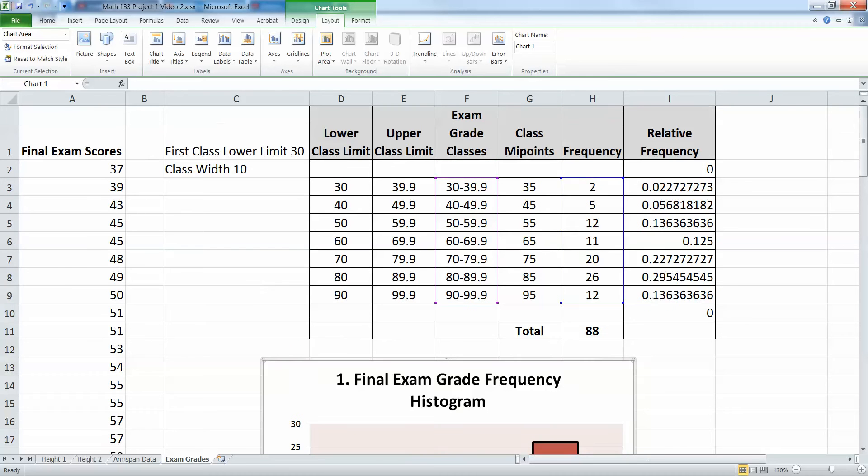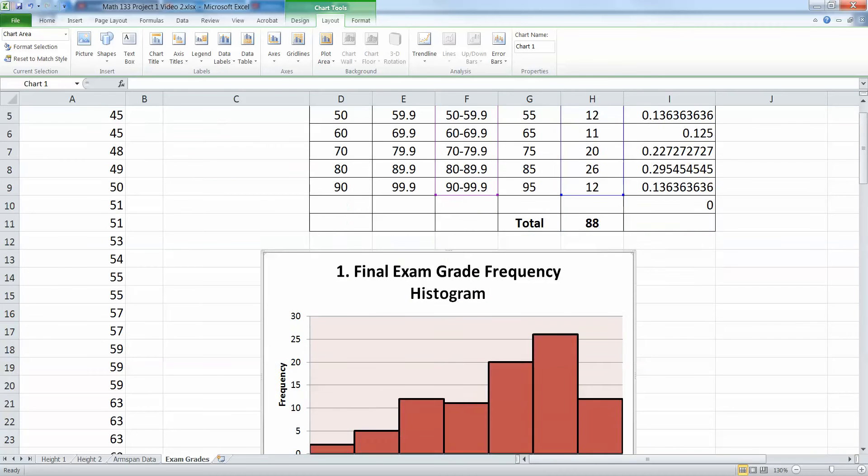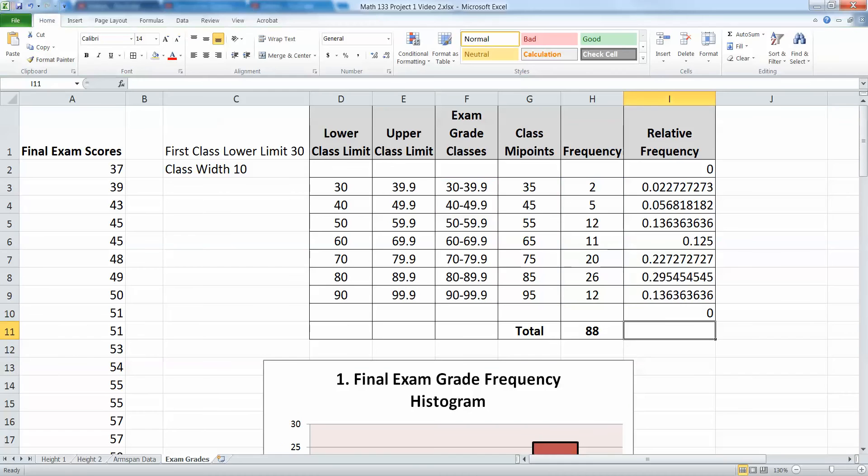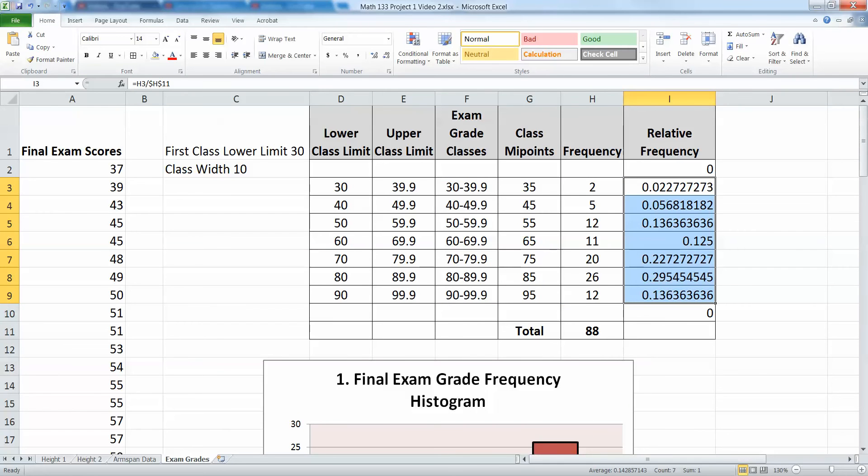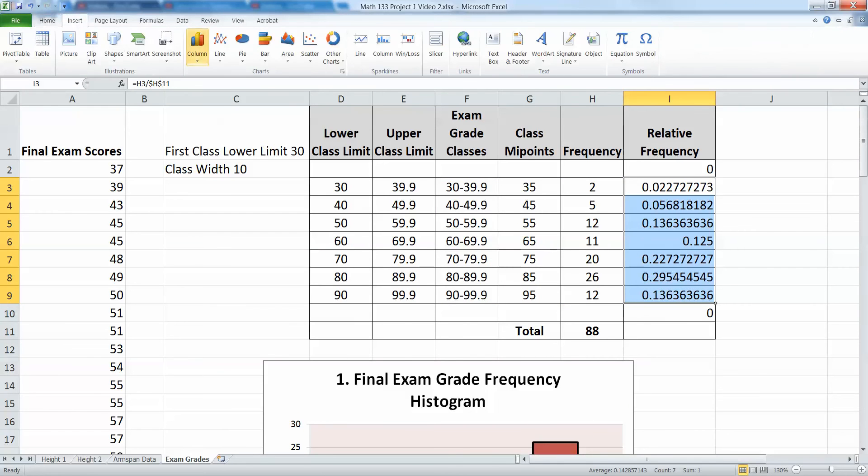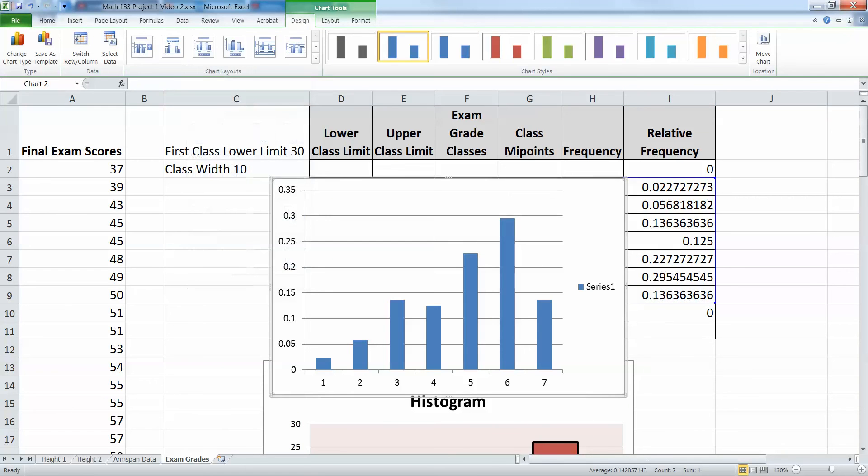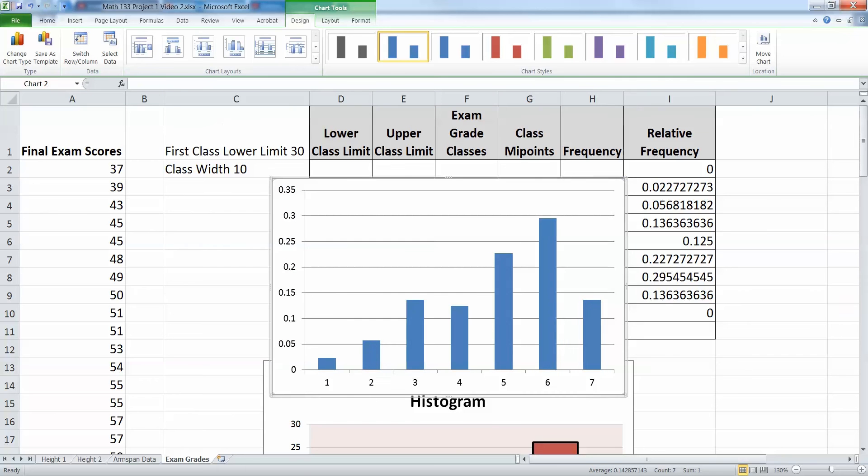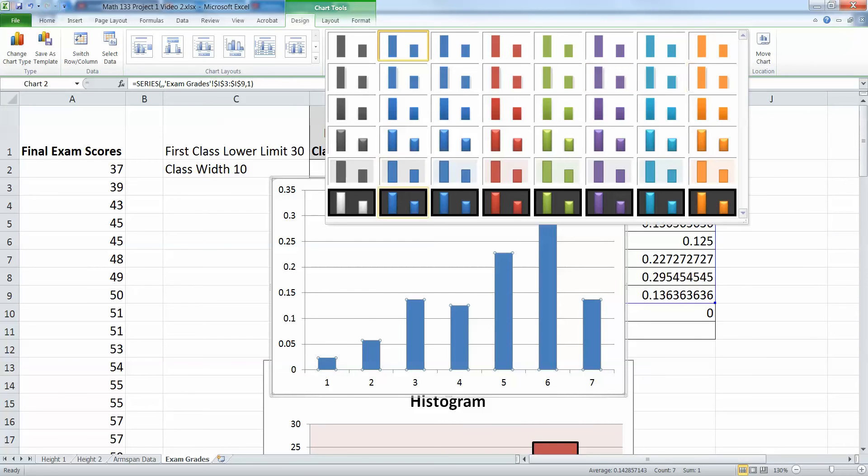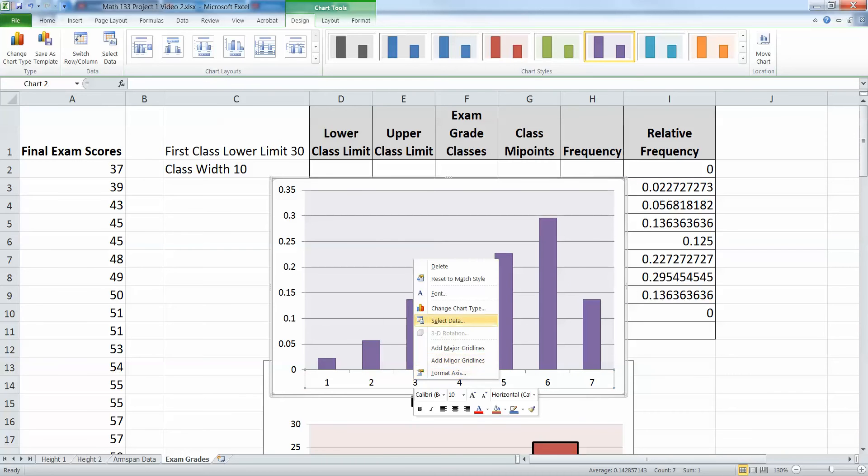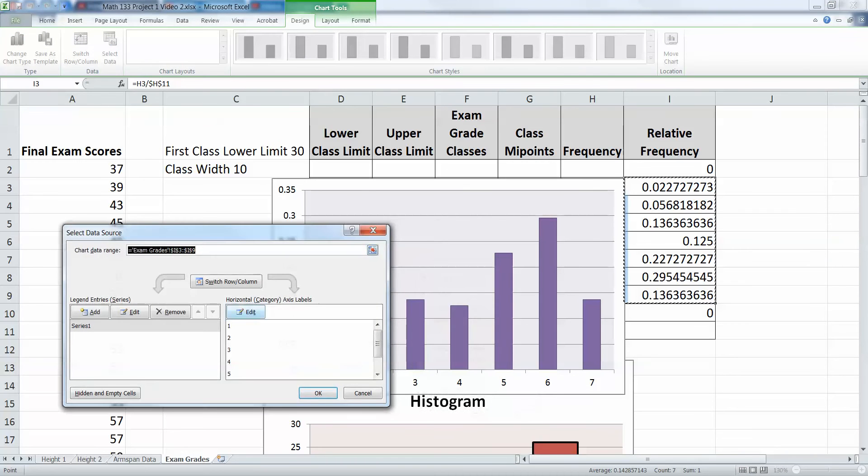All right. So now I want to do it all again. But I want to do it for a relative frequency. So I'm going to kind of scroll up. I'm going to highlight the relative frequencies. Insert. Column. Pick a column chart. I'll leave this one blue. That's fine. But I'm going to do purple. I don't know why. I just feel like it. Right click. Select data.